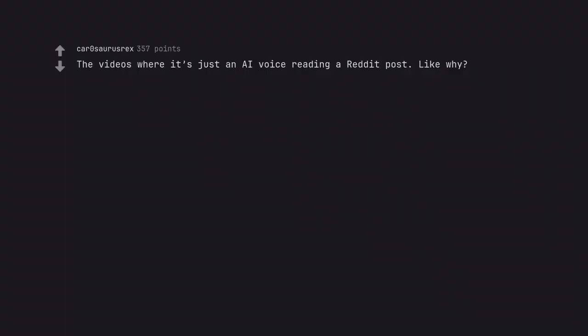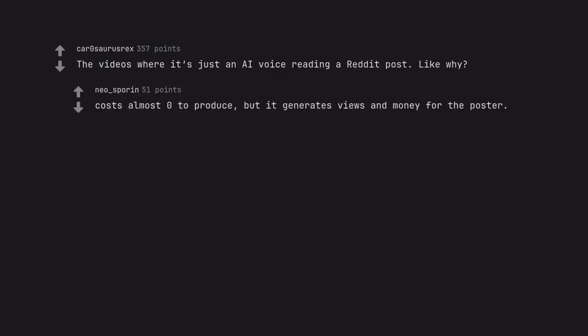The videos where it's just an AI voice reading a reddit post. Like why? Costs almost zero to produce, but it generates views and money for the poster.